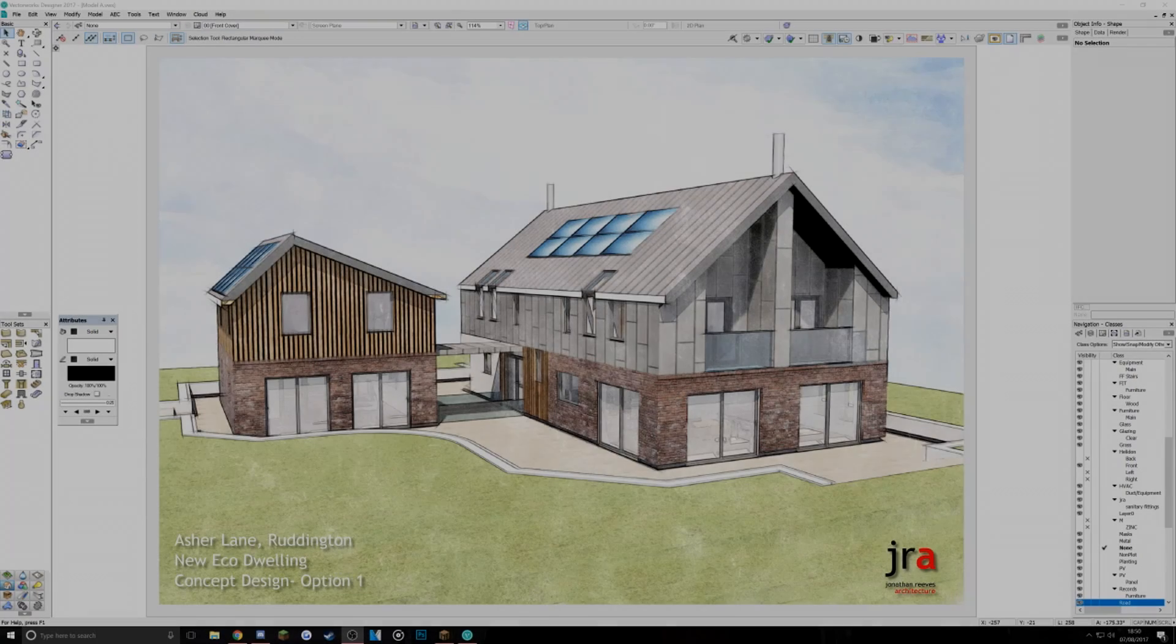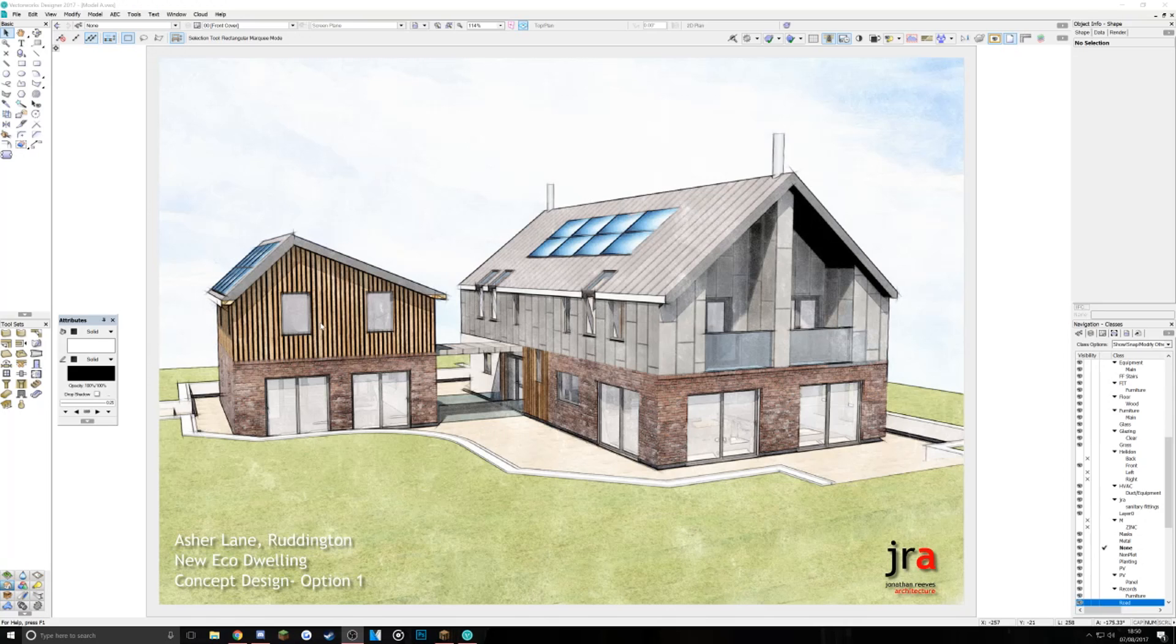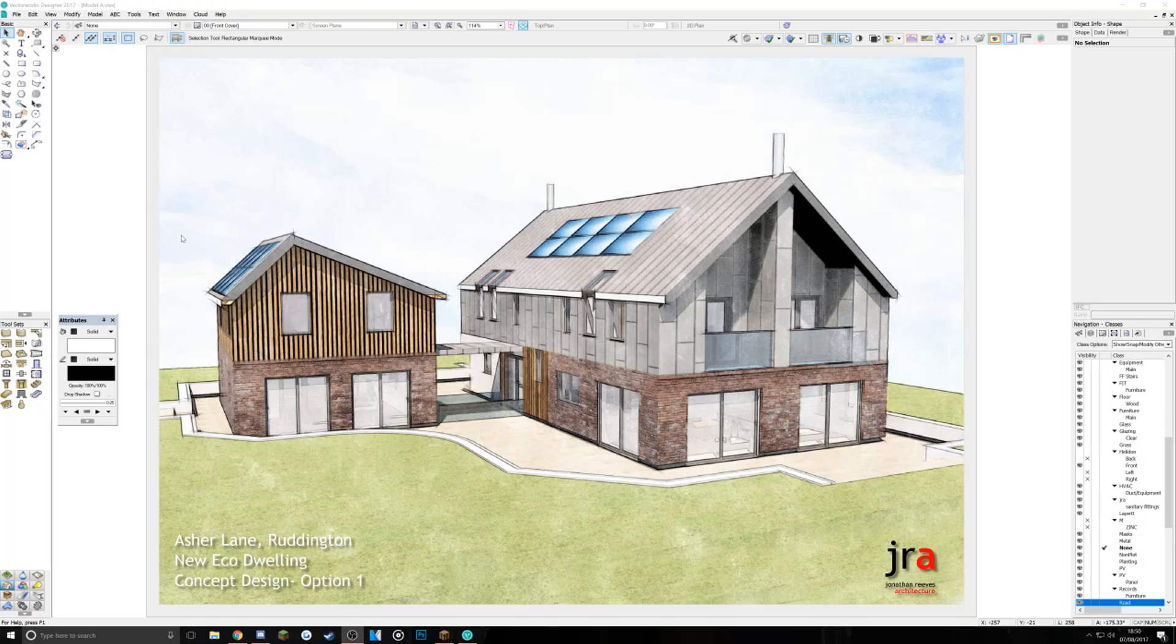Hello everybody, my name is Jonathan Reeves from Jonathan Reeves Architecture. I'm a Vectorworks Specialist and Professional Vectorworks Trainer. Today I'd like to show you how you can use Vectorworks with an amazing new piece of software that's come out recently called Twinmotion. It really will enhance your Vectorworks models and turn them into very beautiful rendered views and animations very rapidly.